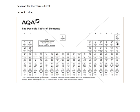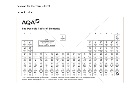Group 0 elements have either 8 electrons in the outer shell, or in the case of helium, 2. These are the noble gases. They don't react because they have a full outer shell. They're called noble because they stand above everything else — they don't get involved.